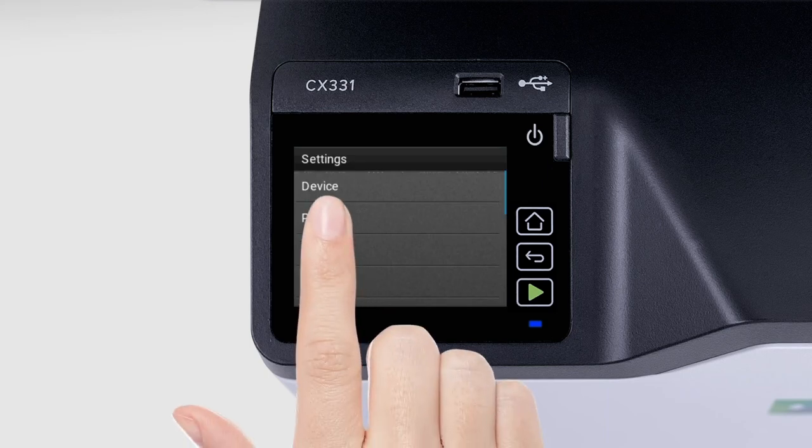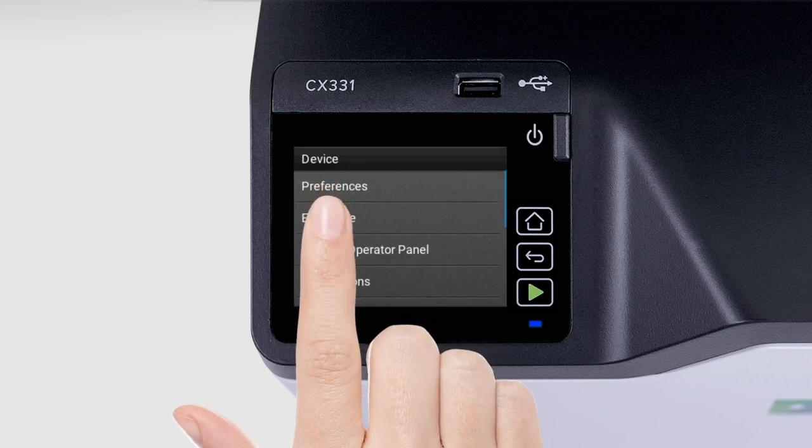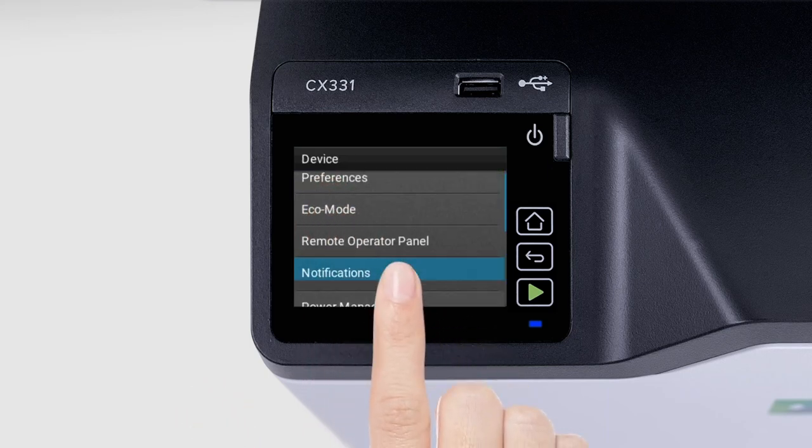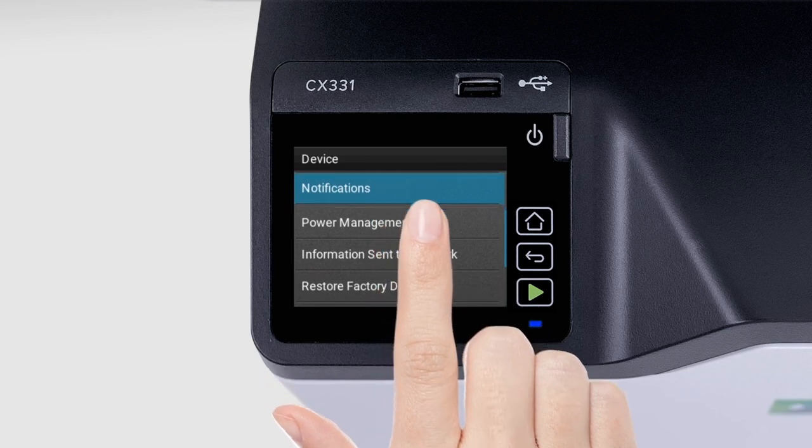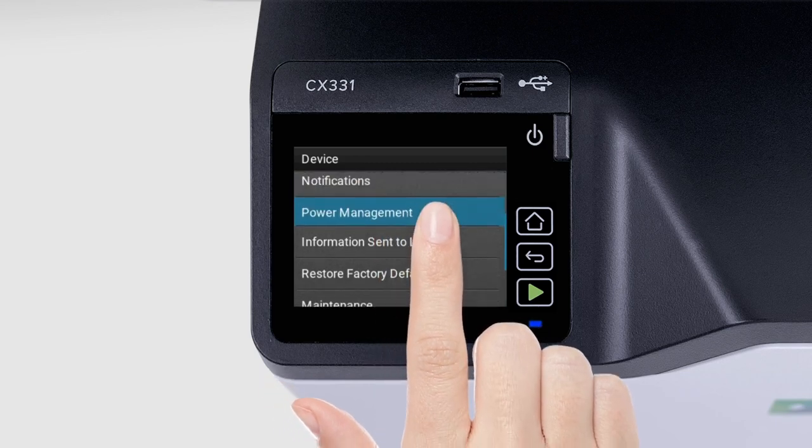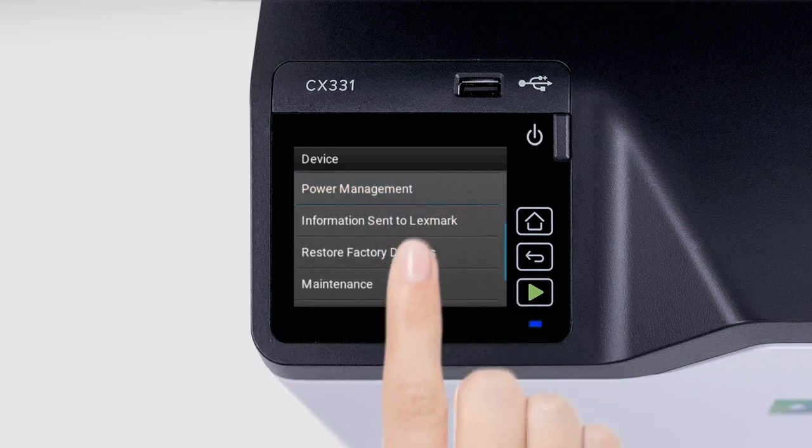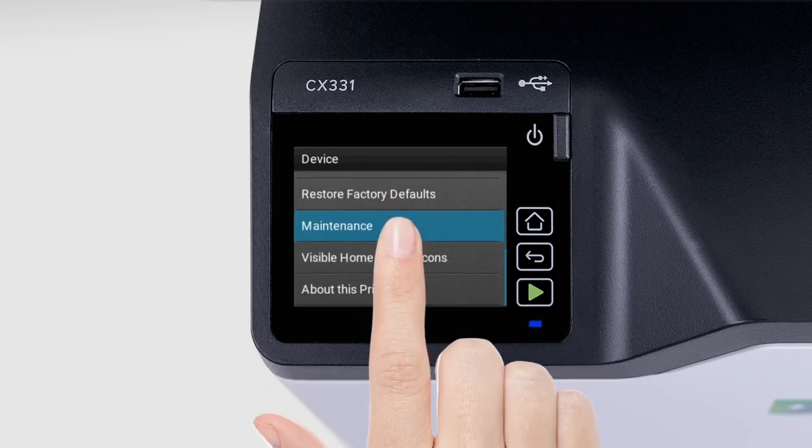The device menu lets you configure the printer preferences, Notifications, Power Management, and Maintenance settings.